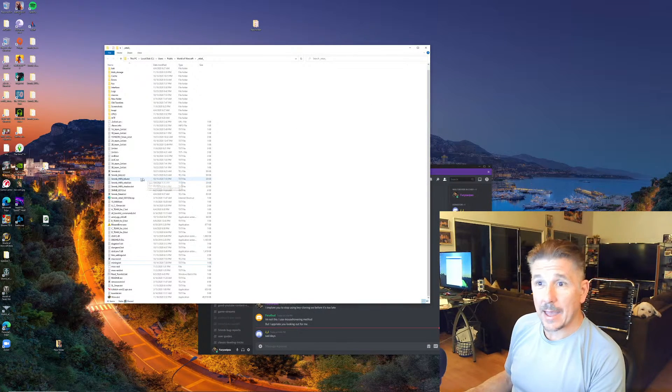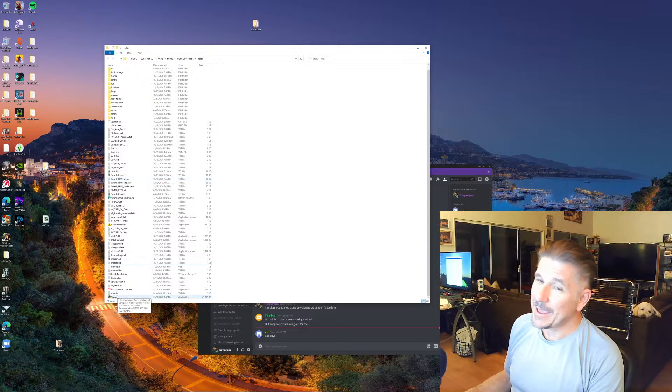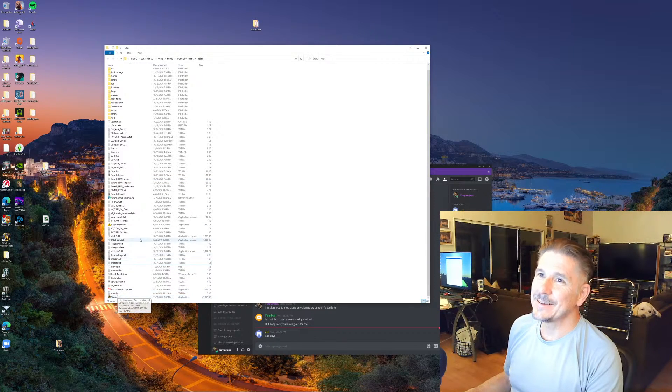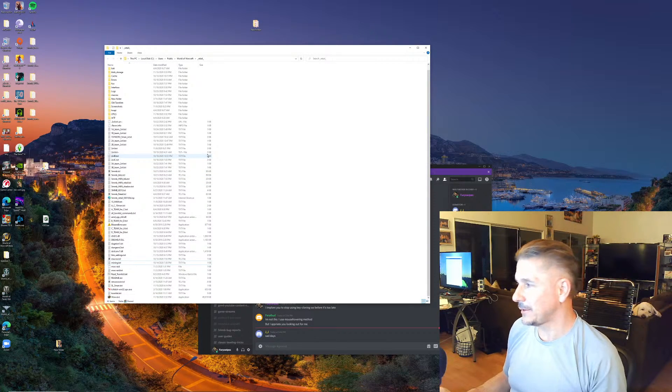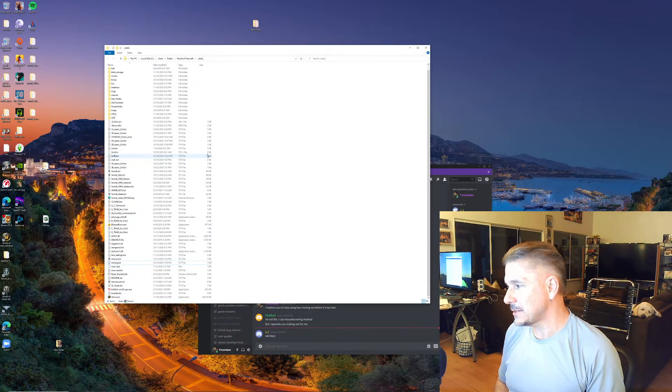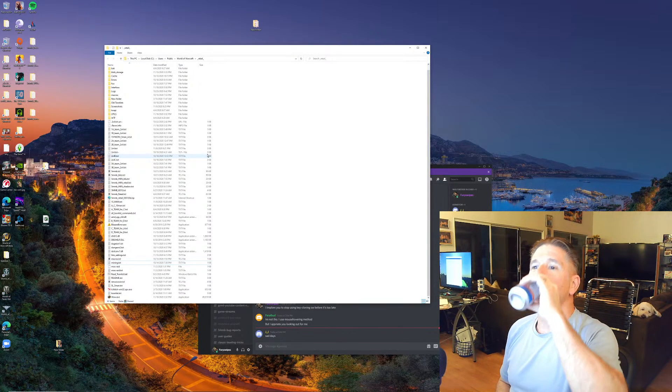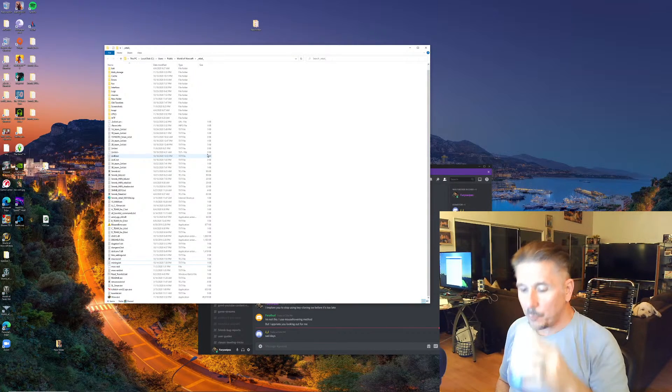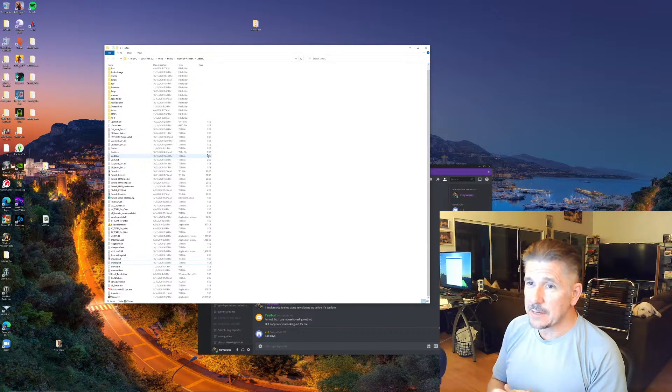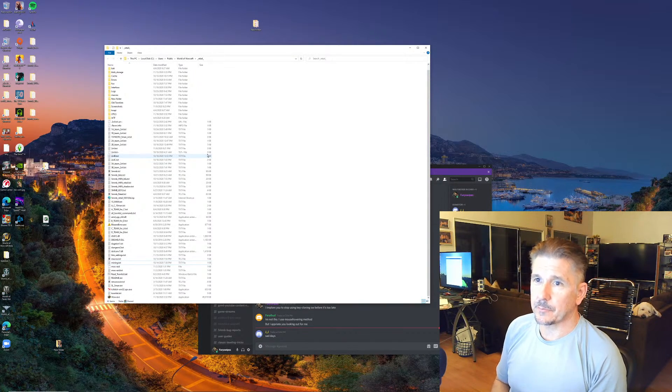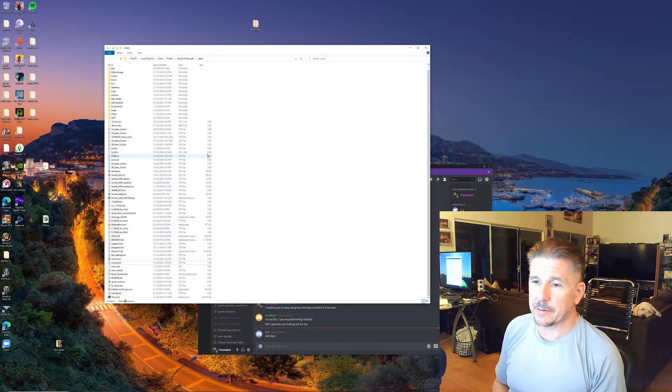After that, you can multibox and maybe do it safely. I'm not so sure about that.